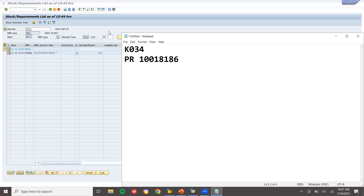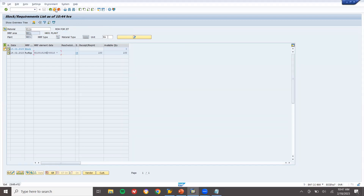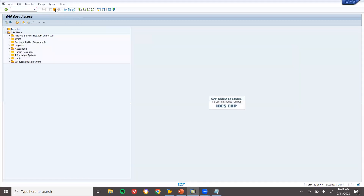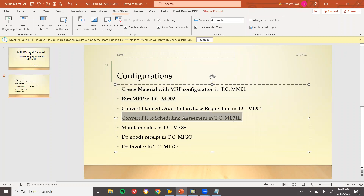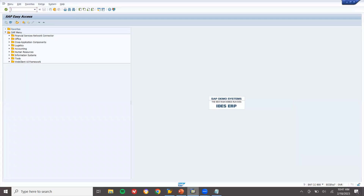Now I am going to convert this PR to a scheduling agreement. The second and third steps are complete. The fourth step is to convert the PR to a scheduling agreement in ME31L. Let's go to ME31L.